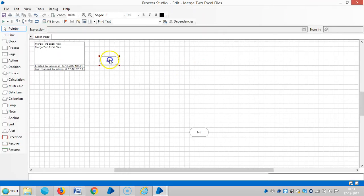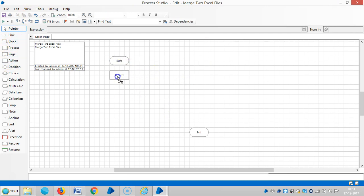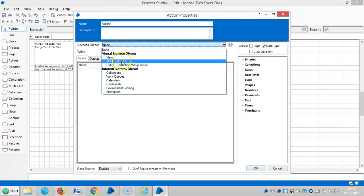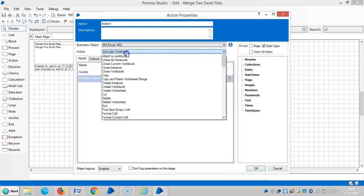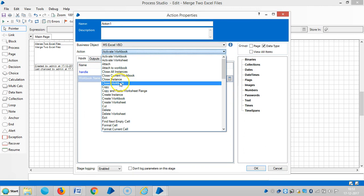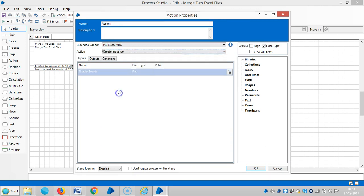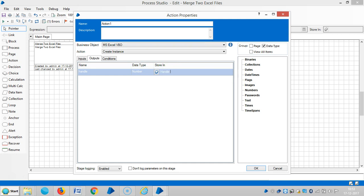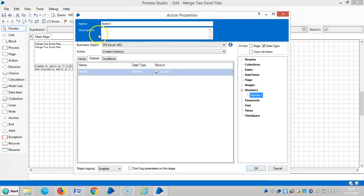So you guys know about how to get the data from Excel to collection. Select MS Excel VBO, create instance. Go to output and click on handle, say Handle 1 or Instance 1. Create instance.